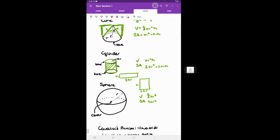Moving on — a sphere is defined by its radius. The volume of a sphere is four thirds pi r cubed and the surface area is four pi r squared. If we're working in a coordinate plane where position matters, the center of the sphere will also be specified.